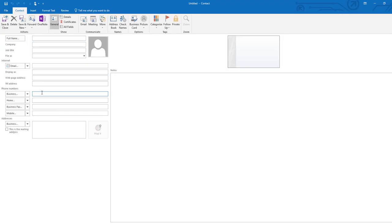Then you can enter the number you'd like to block. You'll also need to give your contact a name and an email address. These can be anything you want, but they're necessary for Skype for Business to be able to handle the phone number correctly.